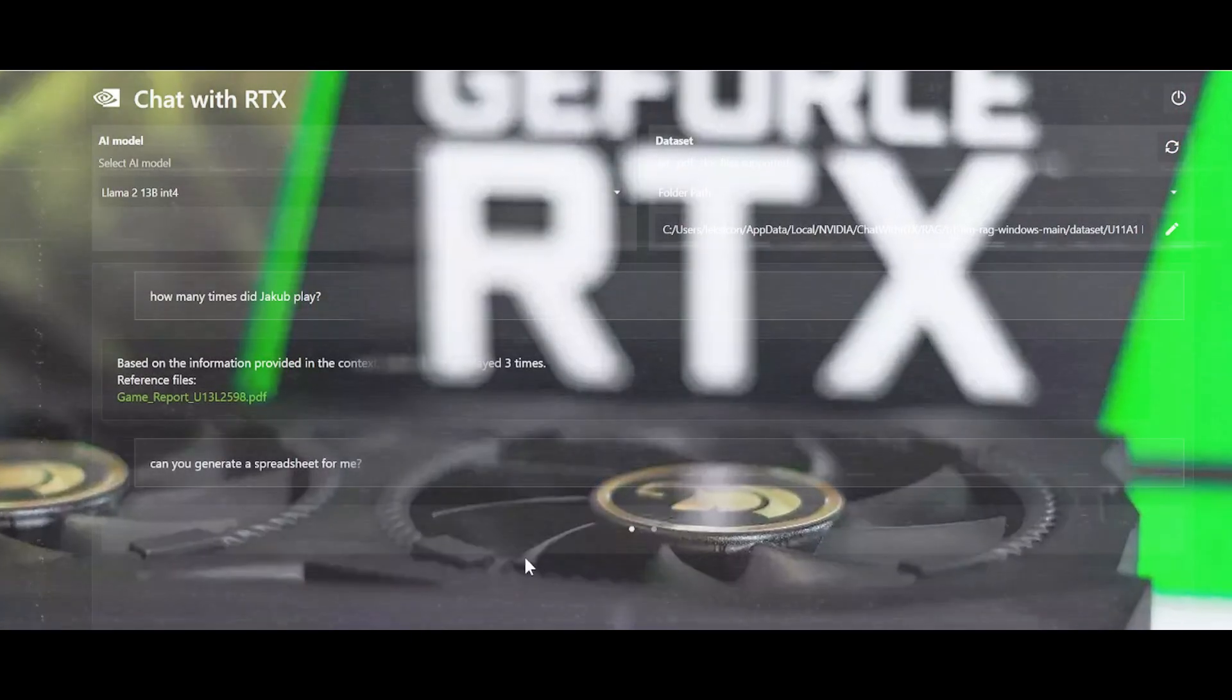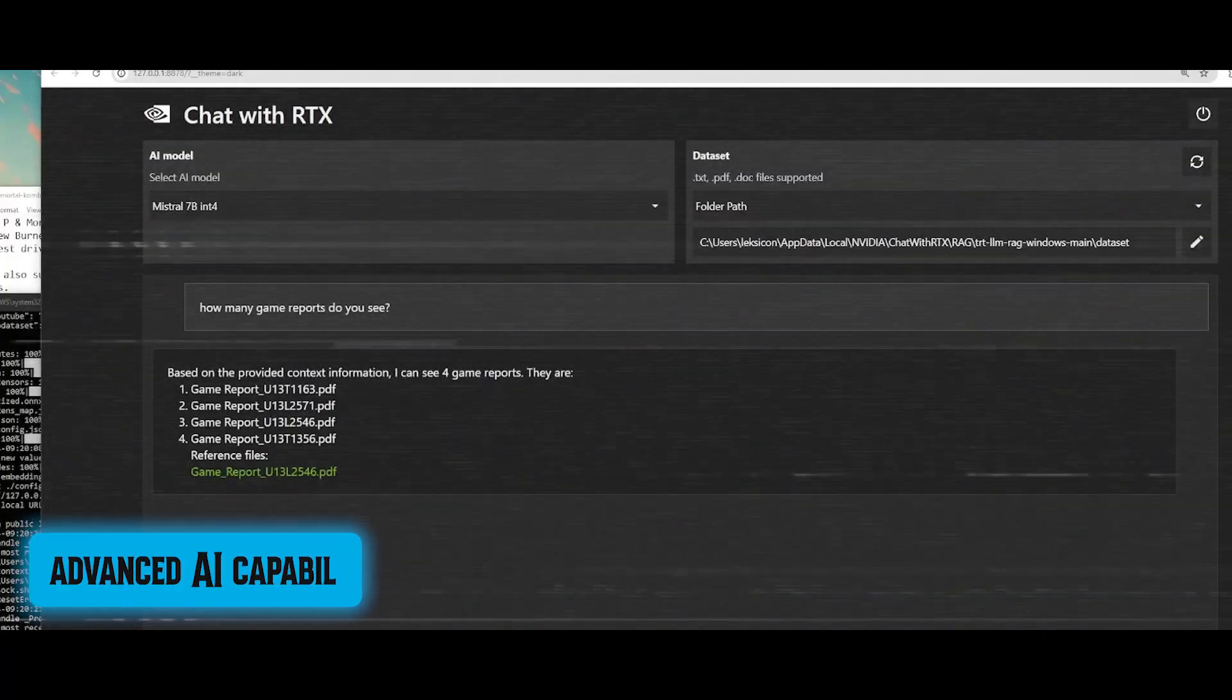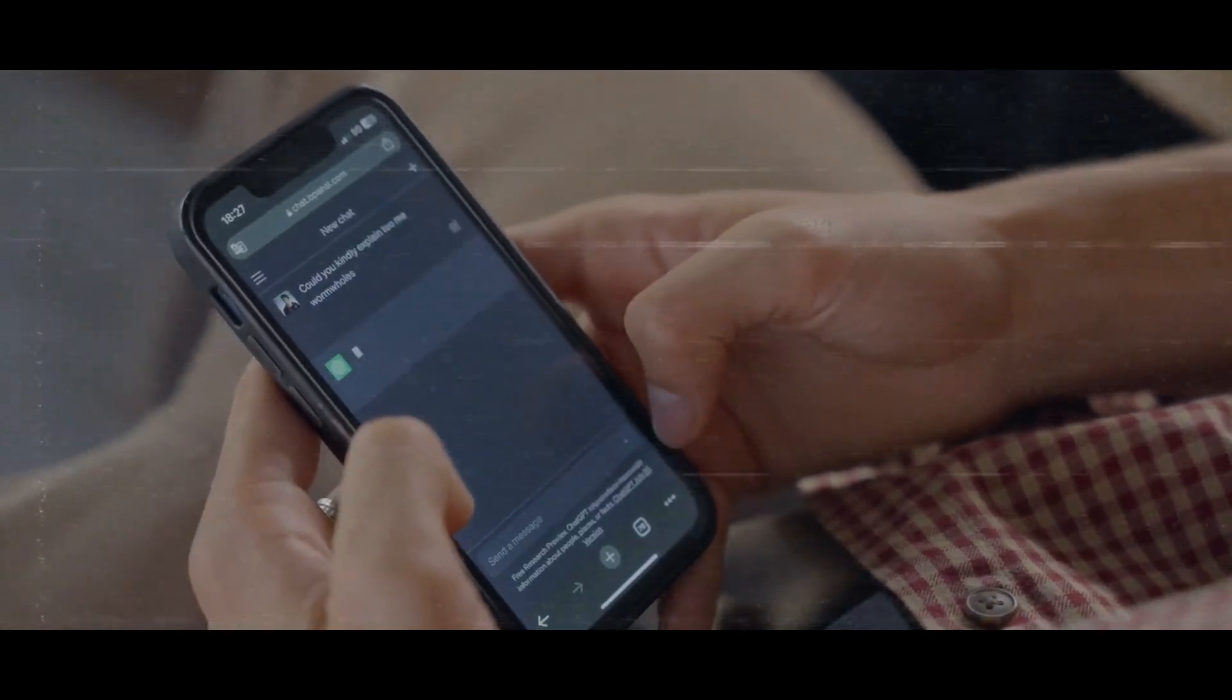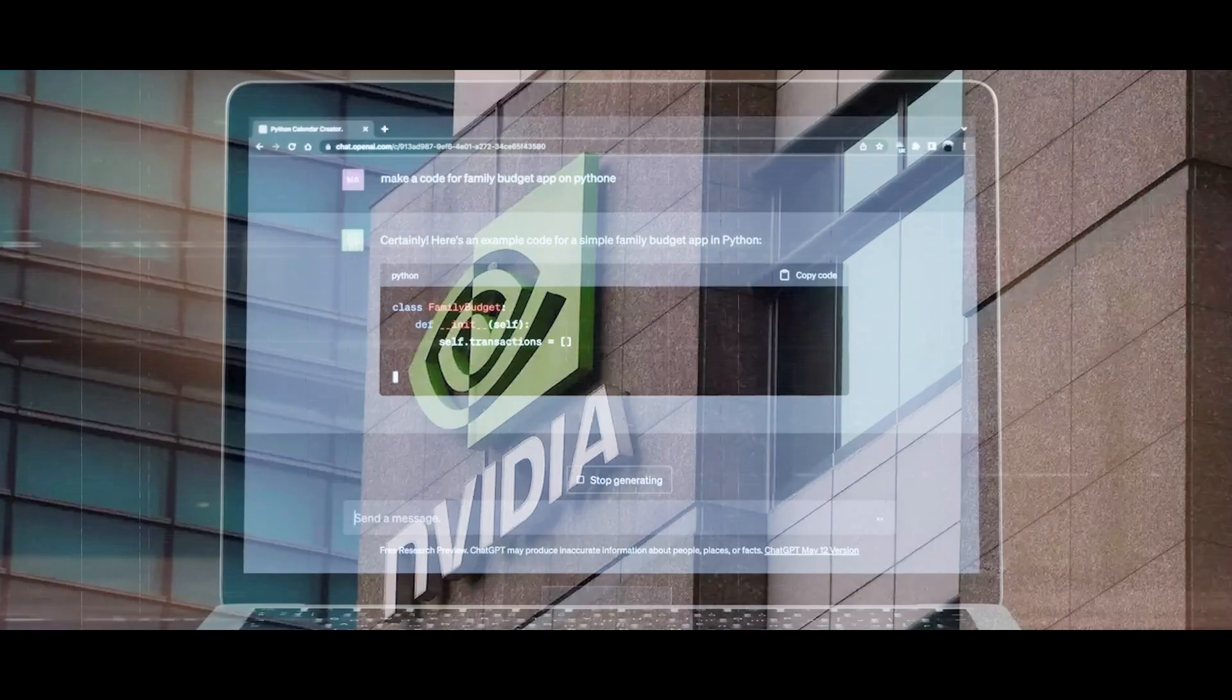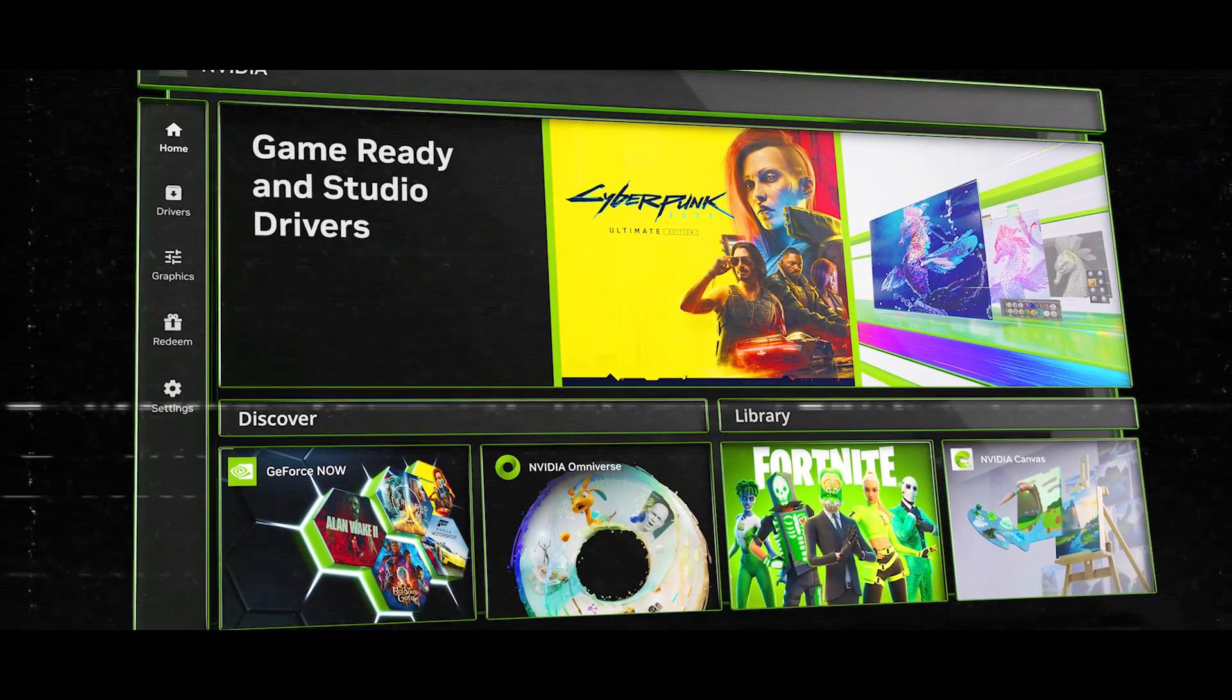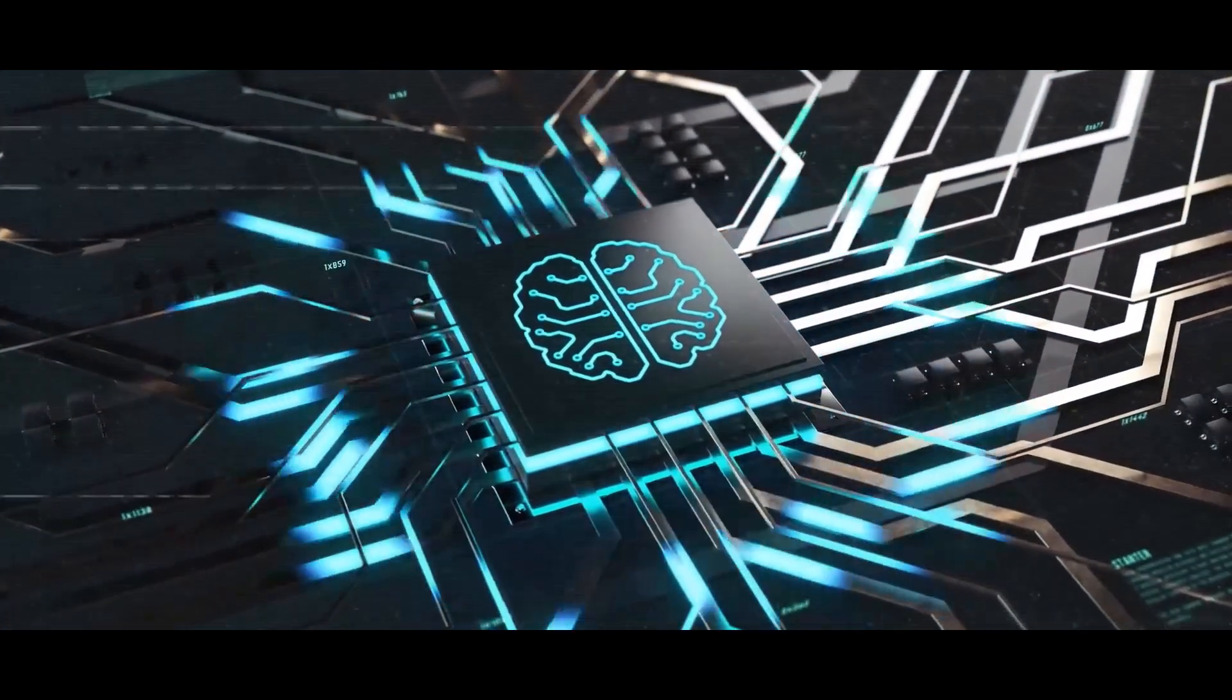Chat with RTX is just the latest example of NVIDIA's relentless pursuit of AI innovation. By democratizing access to advanced AI capabilities and empowering users to harness the power of AI locally on their PCs, NVIDIA is paving the way for a future where AI is ubiquitous, accessible, and empowering. In conclusion, NVIDIA's leadership in AI is characterized by a steadfast commitment to innovation, collaboration, and responsible AI deployment. With its transformative technologies and visionary approach, NVIDIA continues to shape the future of AI and redefine what's possible in the realm of artificial intelligence.